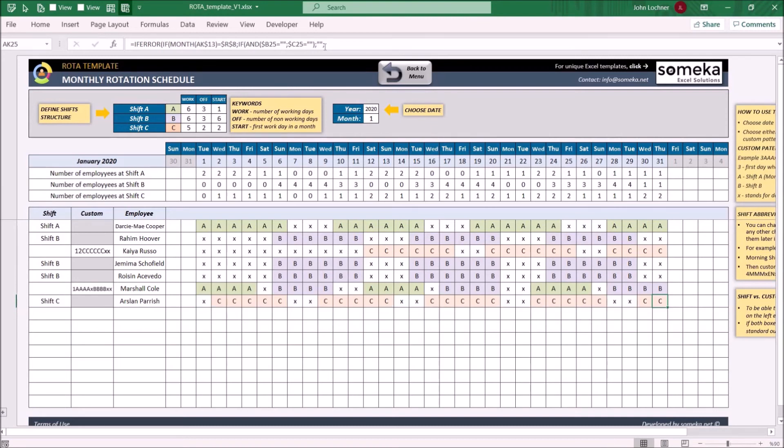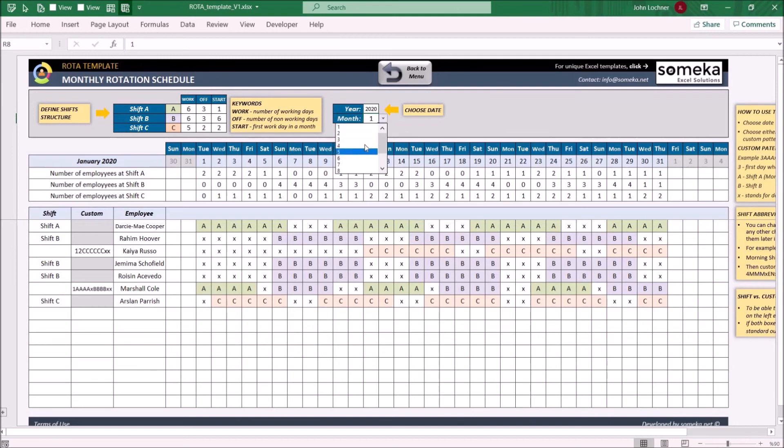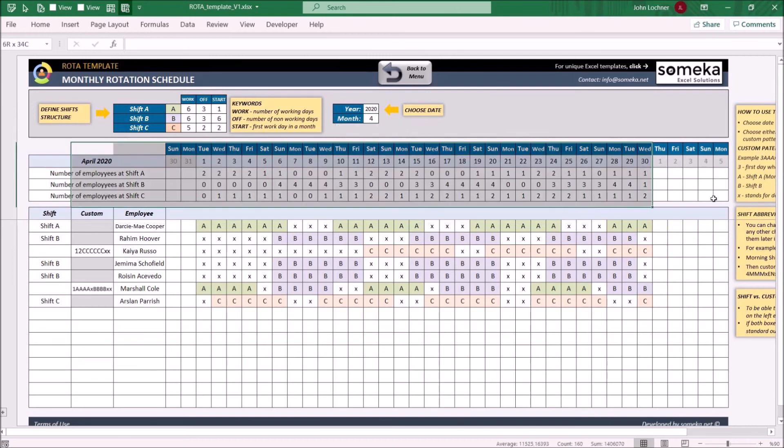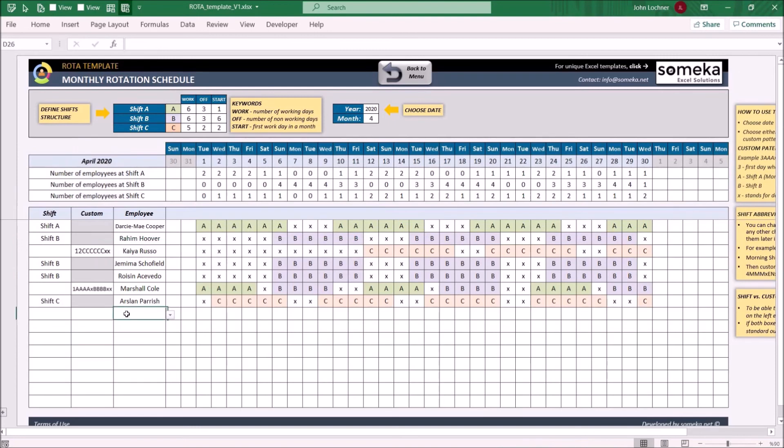You may also set your year and month, and the calendar in here will be set accordingly.